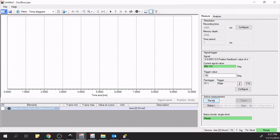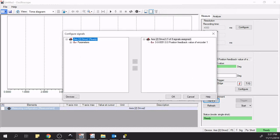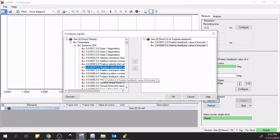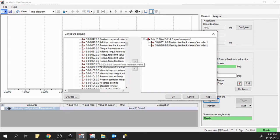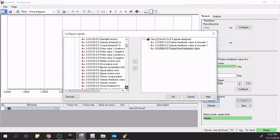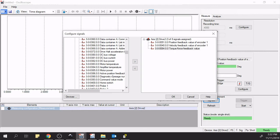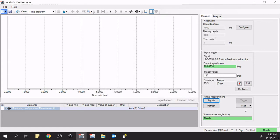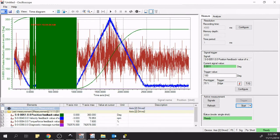Now we need to select signals to record. The position feedback is already listed. Let's add a few more — velocity feedback and torque feedback, which is S-0-0084. We could also add diagnostic message, which makes sense. Clicking OK and starting the recording — as you can see, the axis has crossed 180, the trigger fired, it's recorded, and here it is. Now we have a recording and can move to the Analyze step.